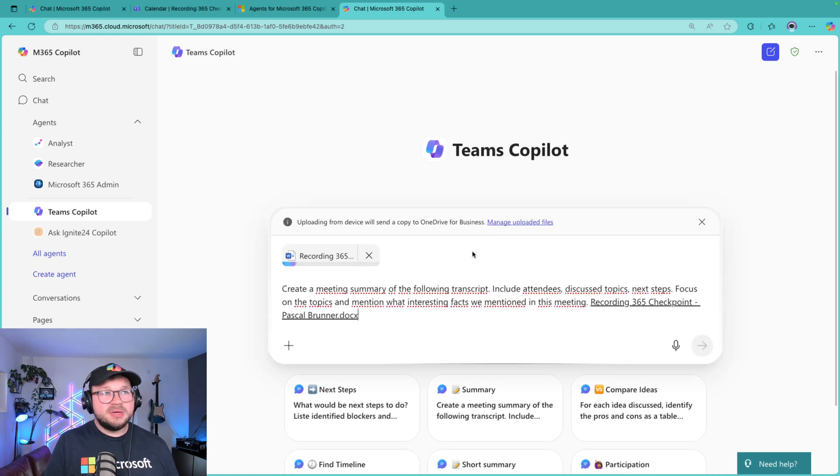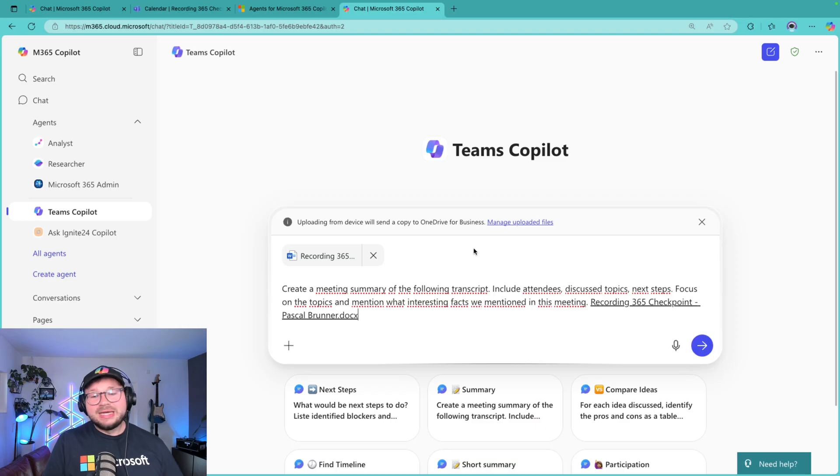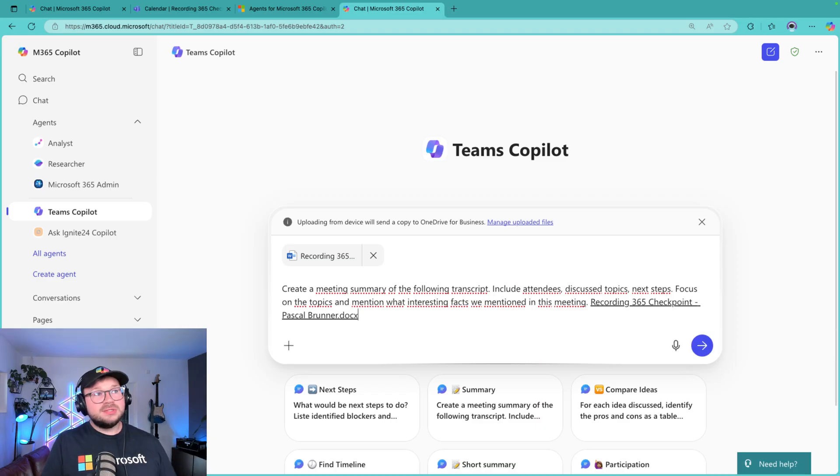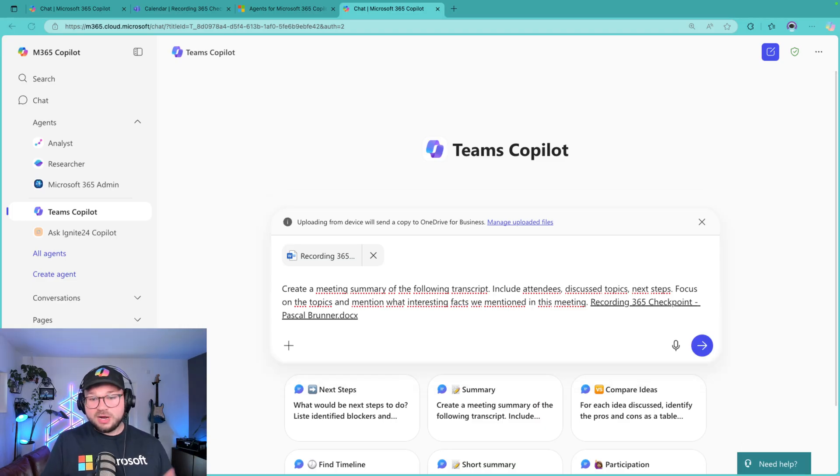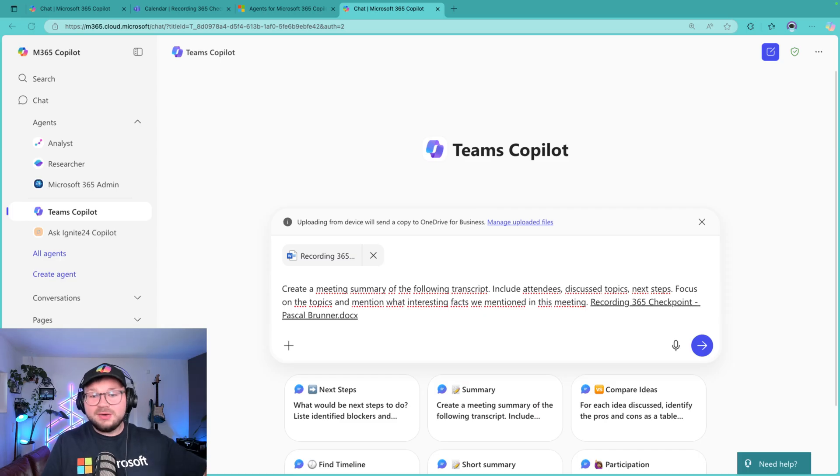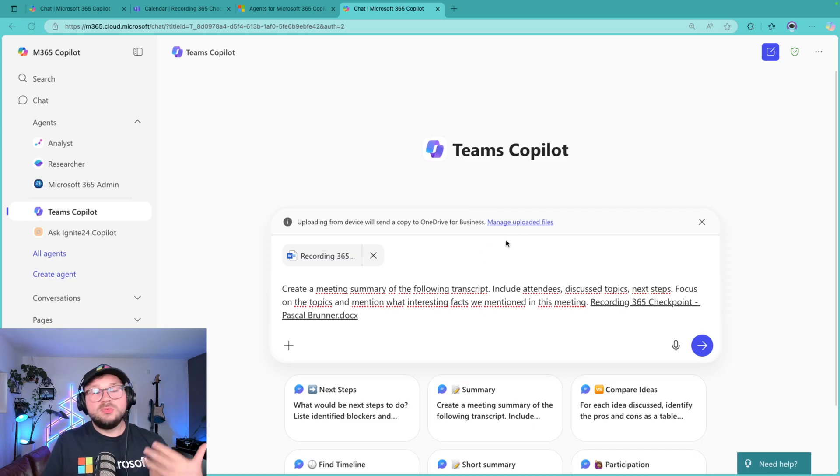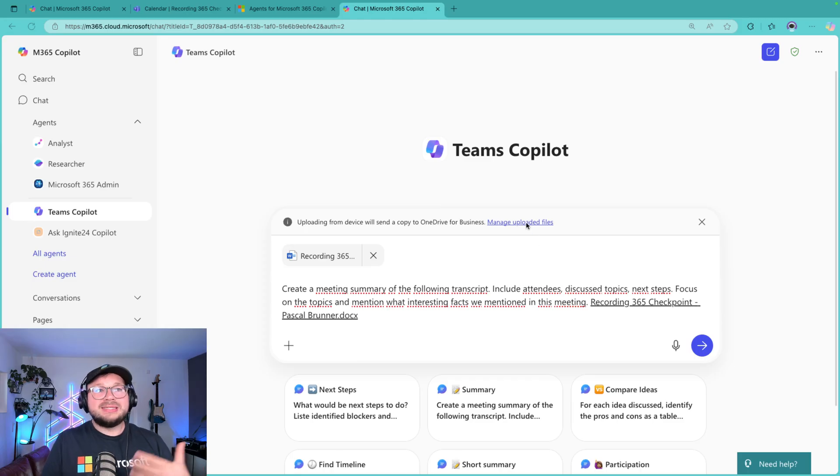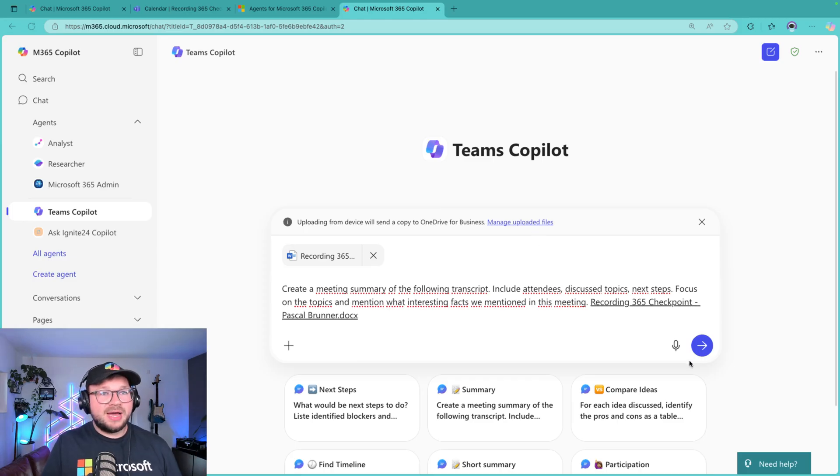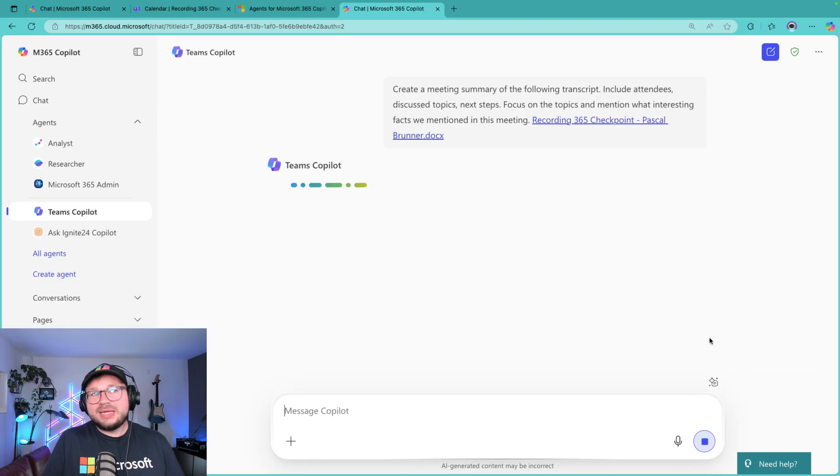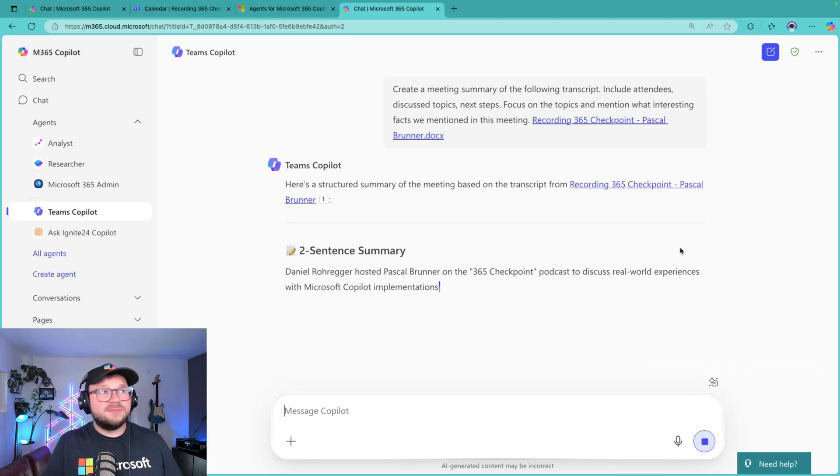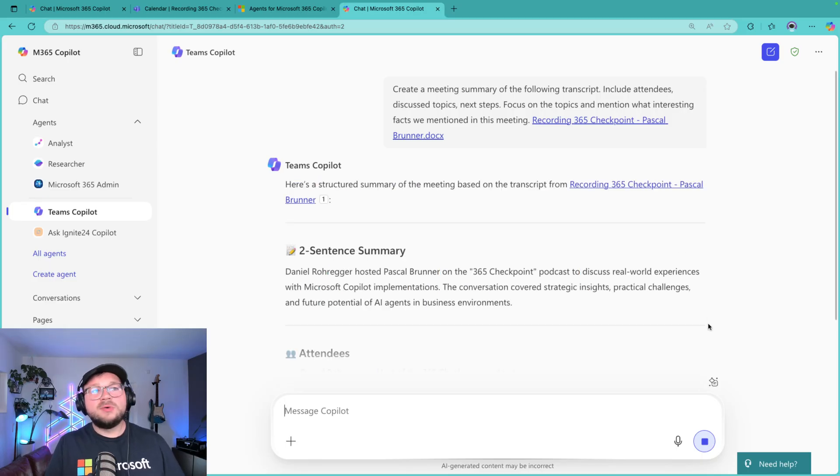So then we navigate to our local files. You will find a transcript in your download folder. You simply copy-paste it there. Now what happens in the background: the transcript will be uploaded to your OneDrive, so it's not stored anywhere, it's exactly in your OneDrive. So you will see it, you will be able to access it in your Managed Upload Files. And then you just enter and then we get our summary.